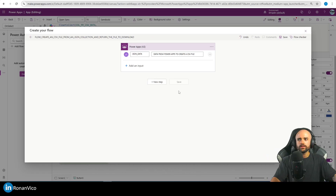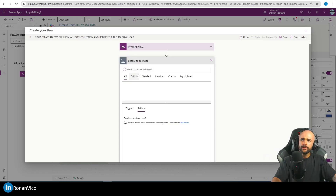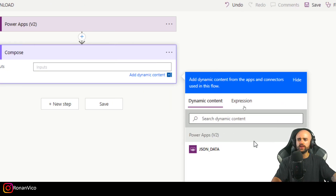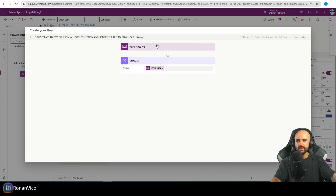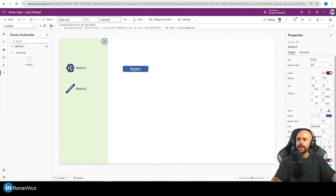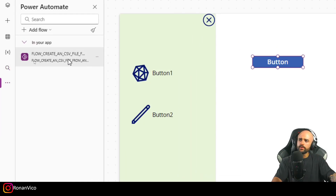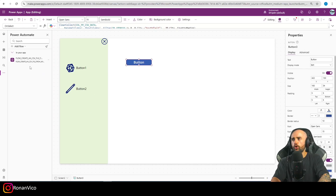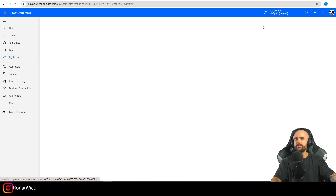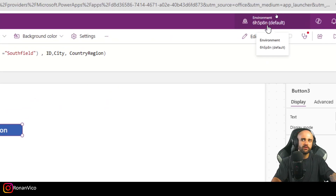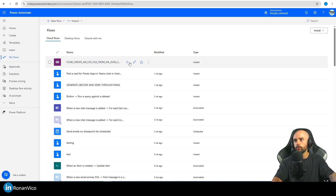For the next step, use a Compose action. In that Compose we're going to compose the JSON data. We're going to save here in the Power Apps Studio and continue building this flow on Power Automate. We don't want to keep developing here — go to make.powerautomate.com, go to My Flows, find the flow you created, and click Edit.